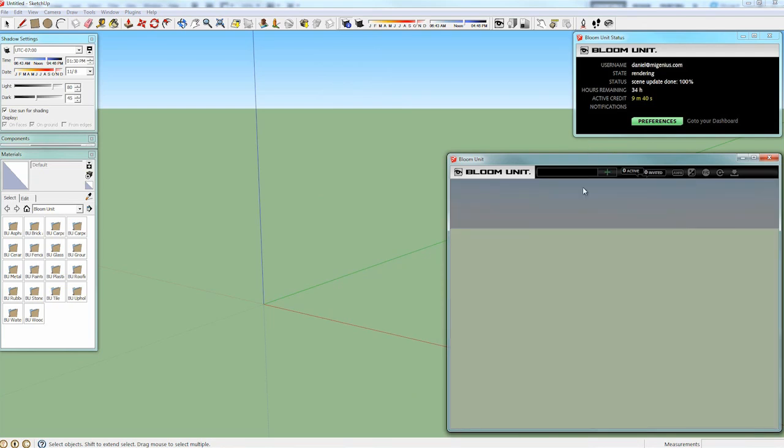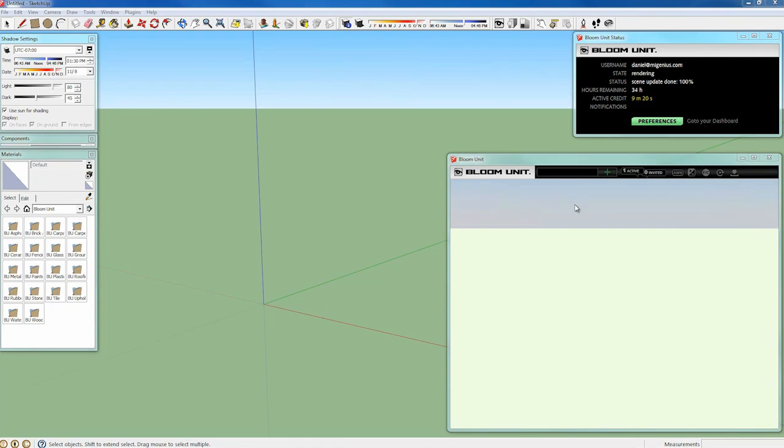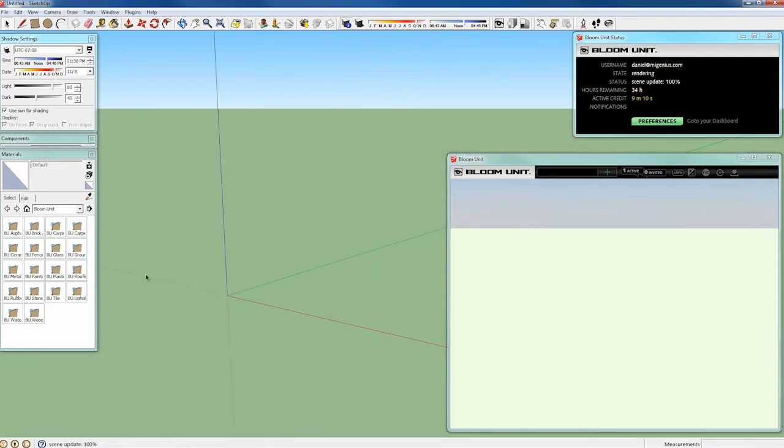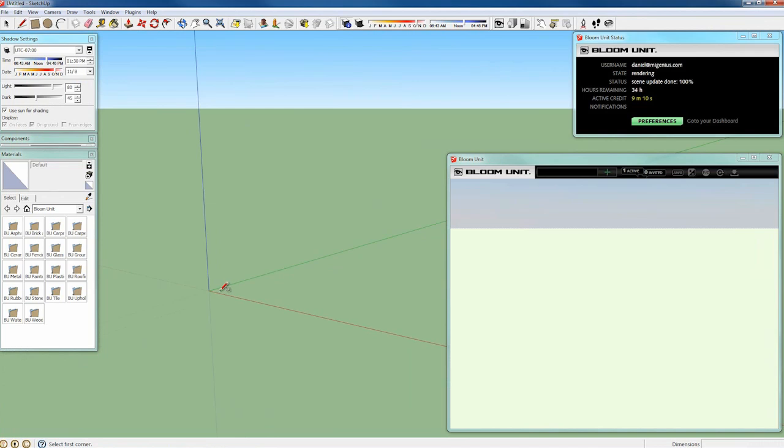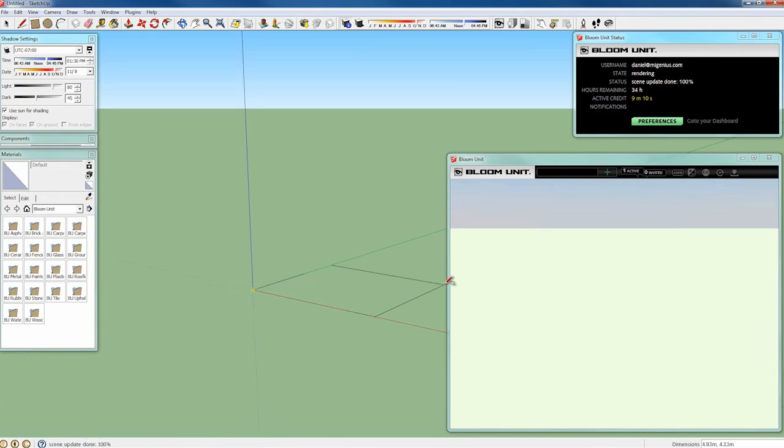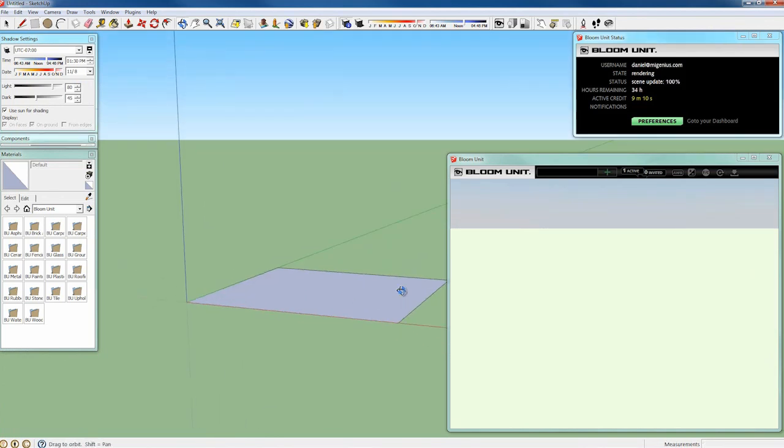The one setting we do still have is exposure. Much like a camera, sometimes BloomUnit doesn't know exactly how bright an area should be. But from there you just use the numpad plus and minus buttons and you can adjust the exposure yourself.